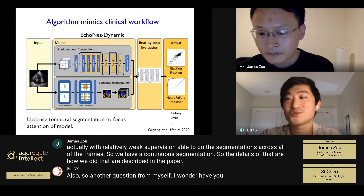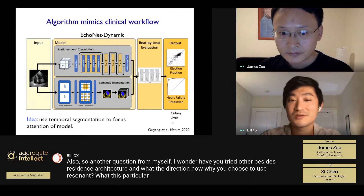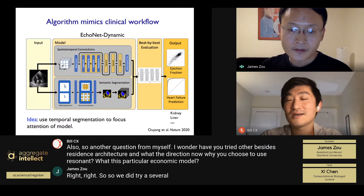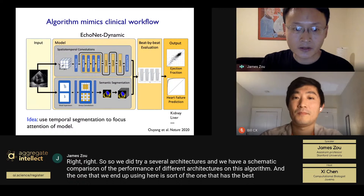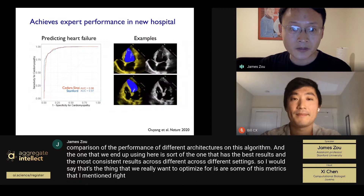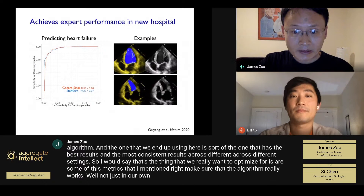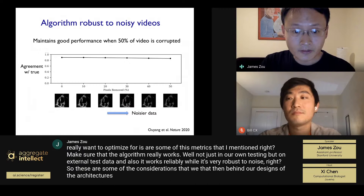Another question: have you tried other architectures besides ResNet, and what is the rationale for choosing it for EchoNet? We did try several architectures and have a systematic comparison of their performance. The one we ended up using is the one with the best and most consistent results across different settings. The key thing we optimize for is that the algorithm really works well not just on our own test data, but on external test data, and also that it works reliably well and is very robust to noise. These are the considerations behind our architecture design choices.